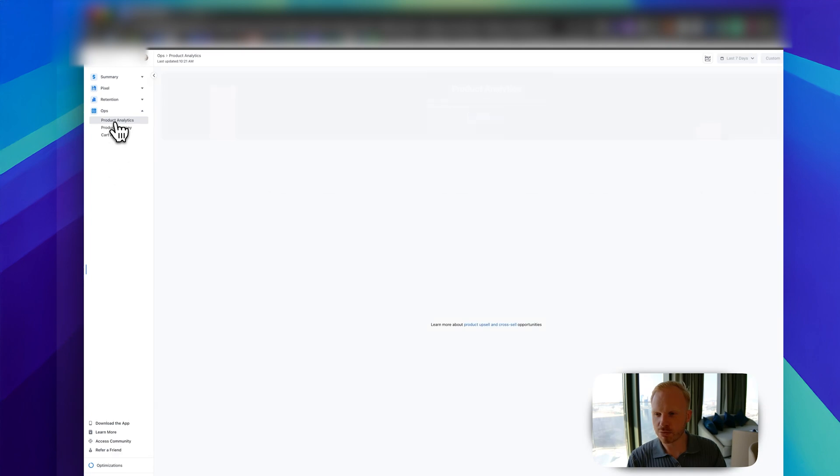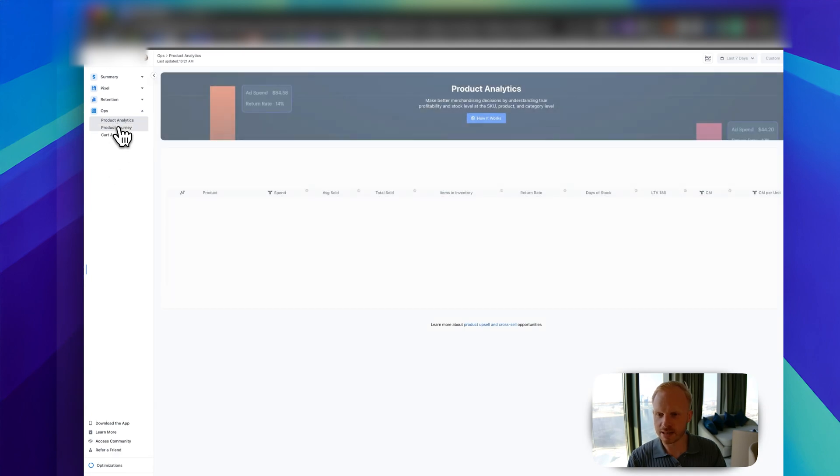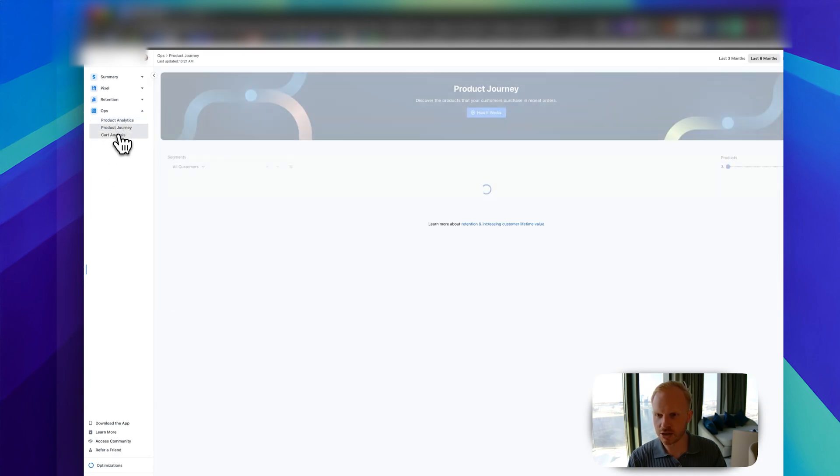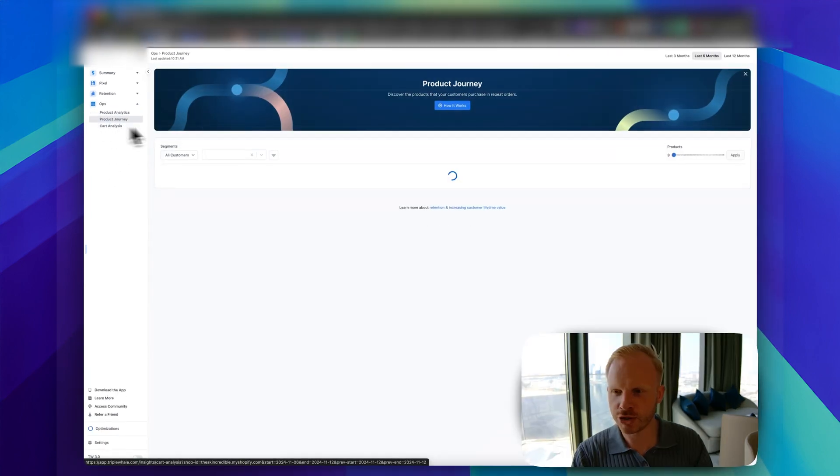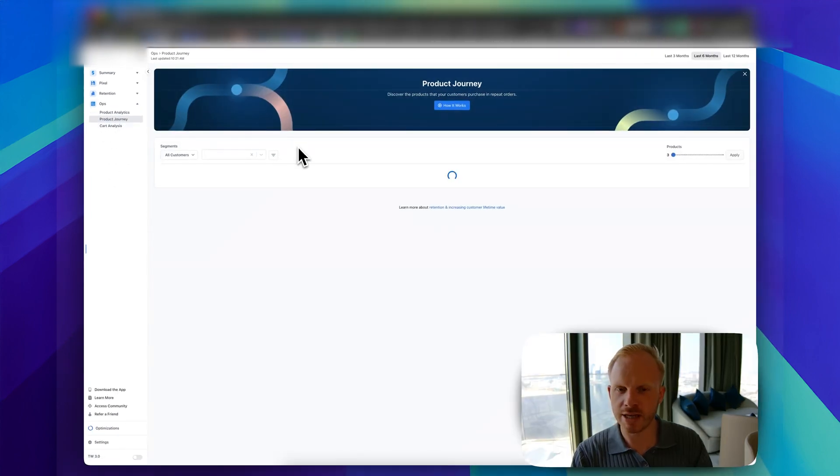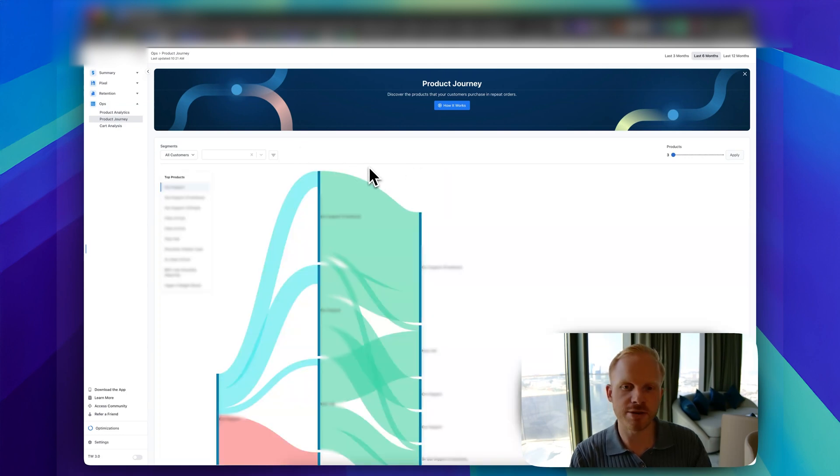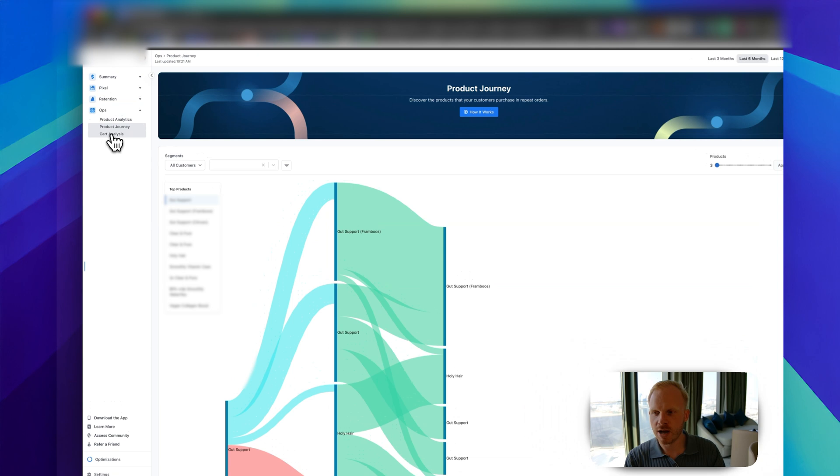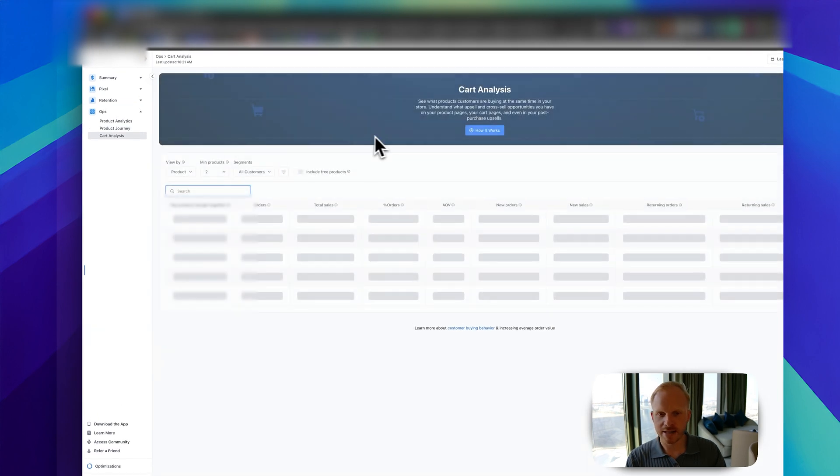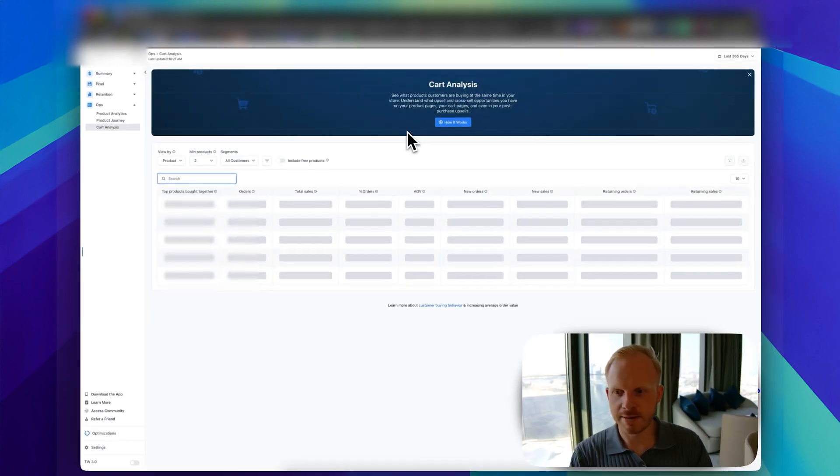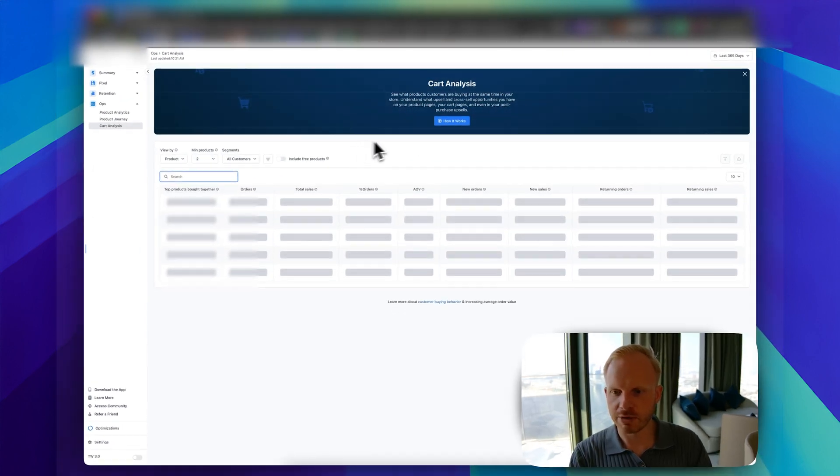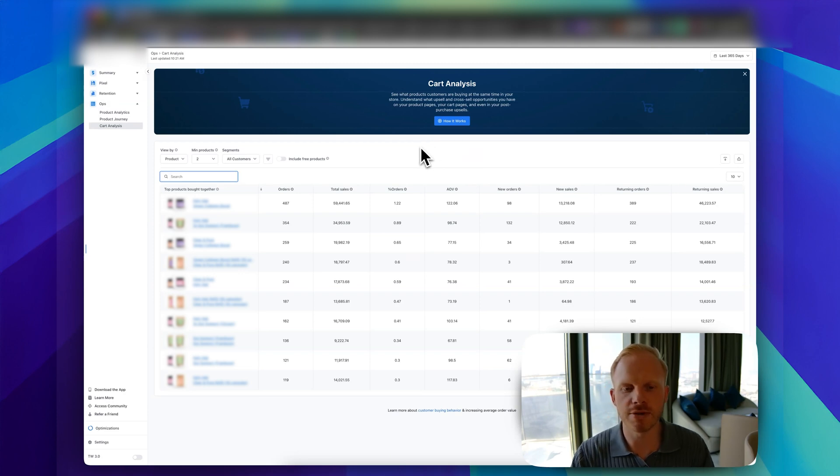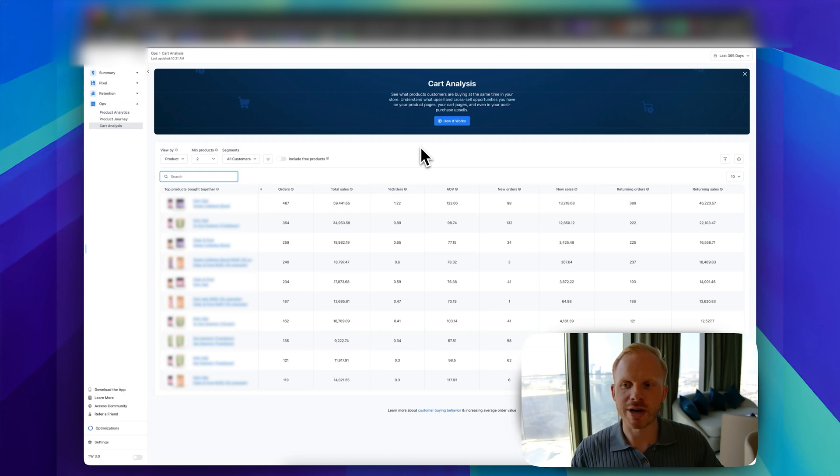Ops right here: product analytics, don't really use that too much. Product journey, you can see which products people bought first and what they decide to purchase next. That's powerful. Cart analytics. You can see which products people are grouping together in their cart, so you can make bundles to inform your overall bundle strategy.